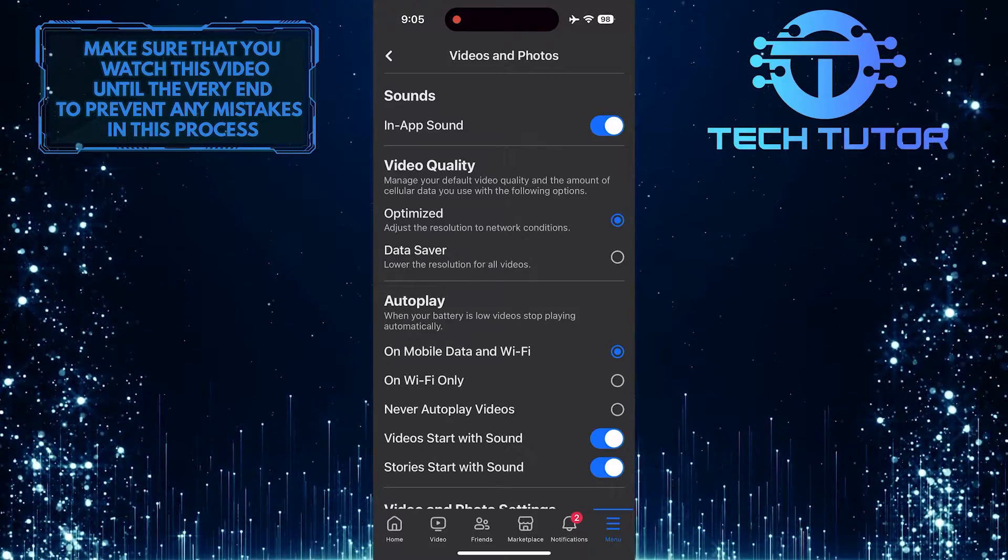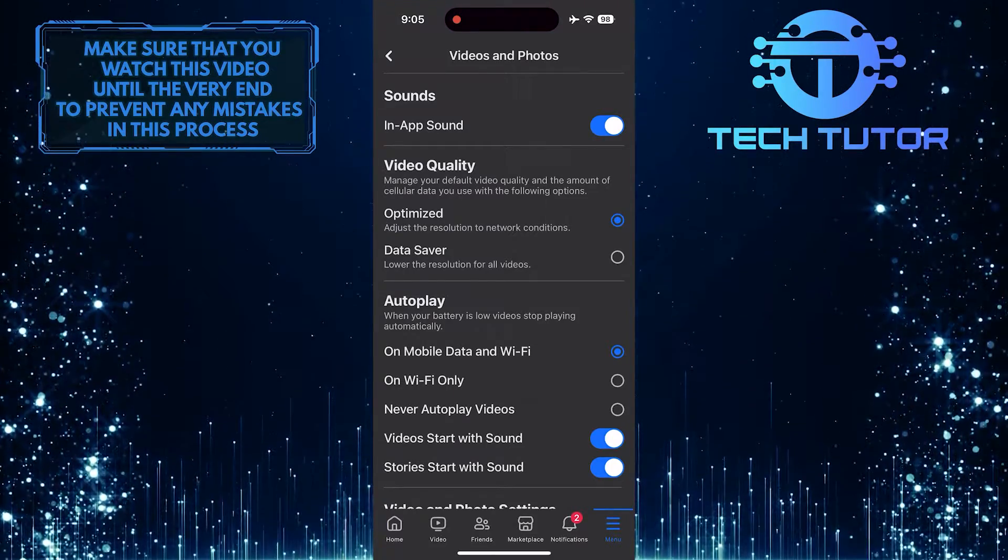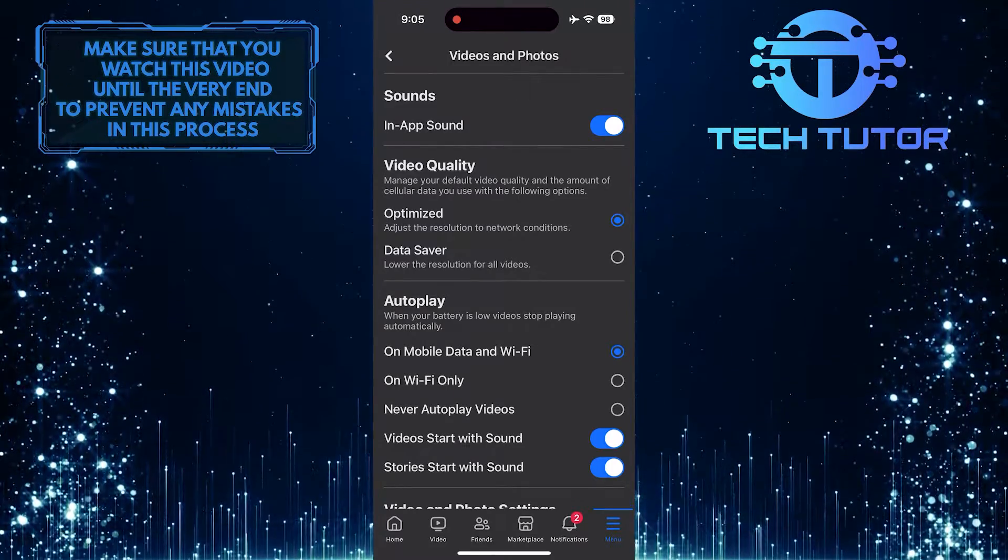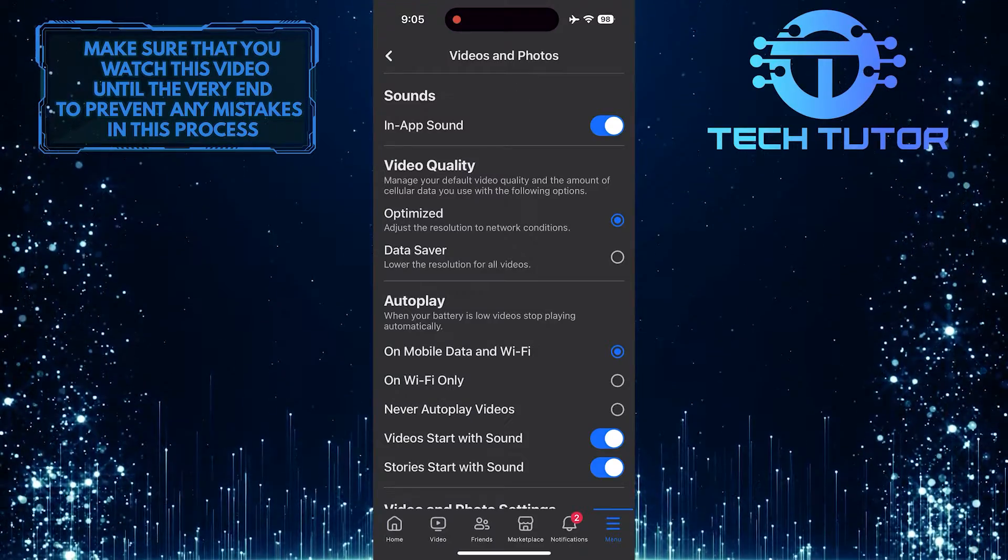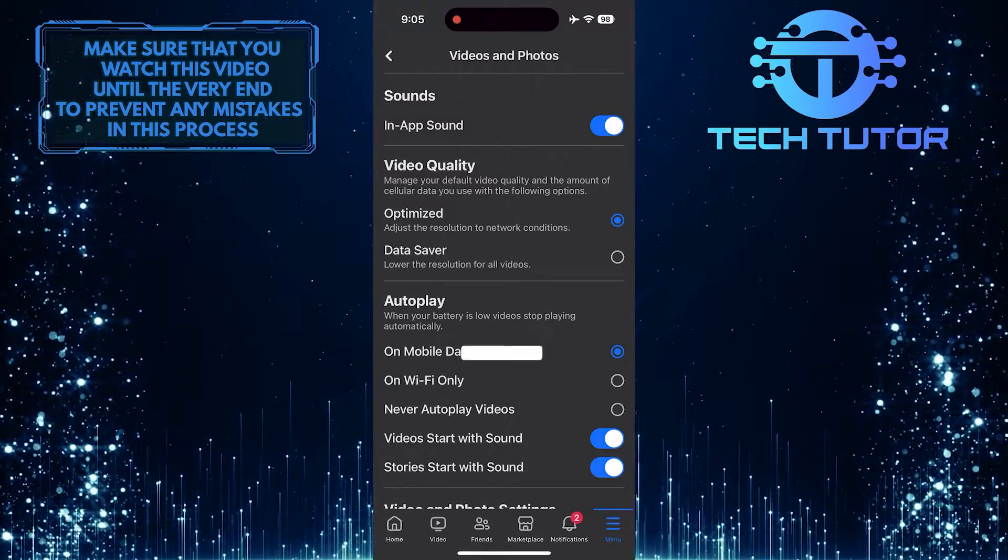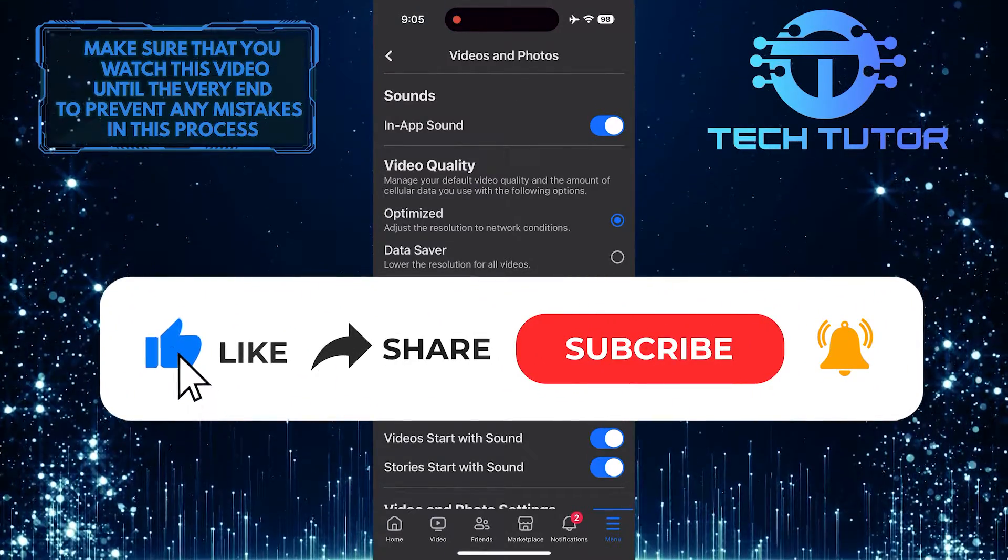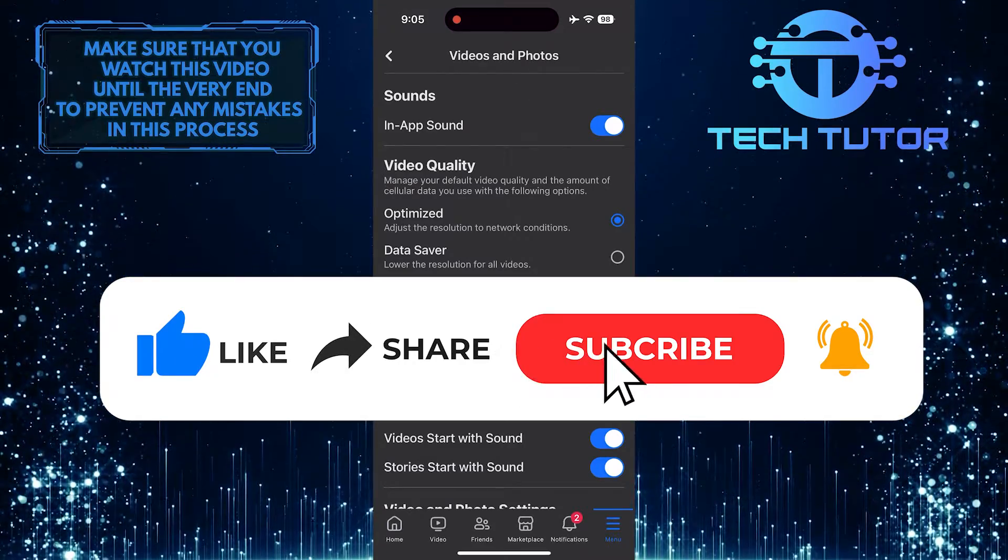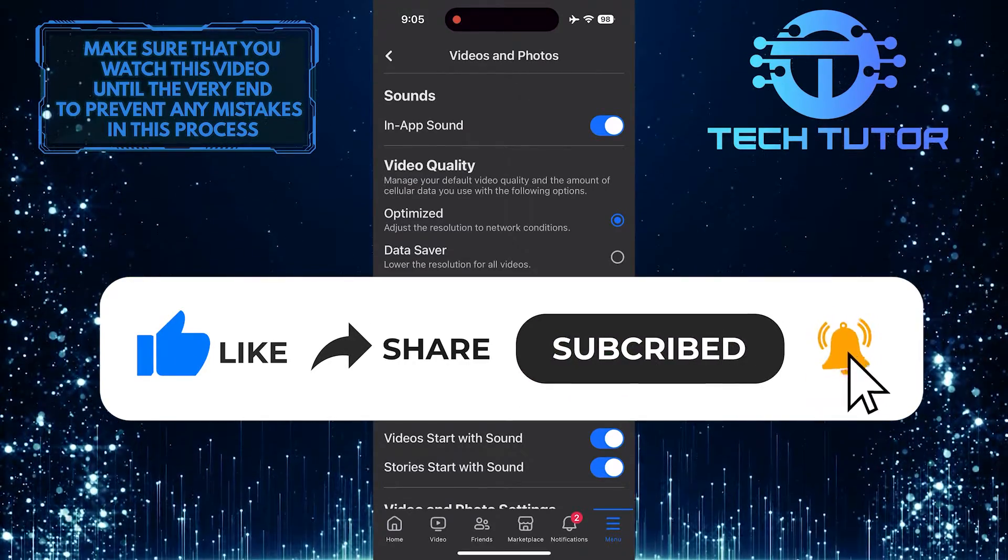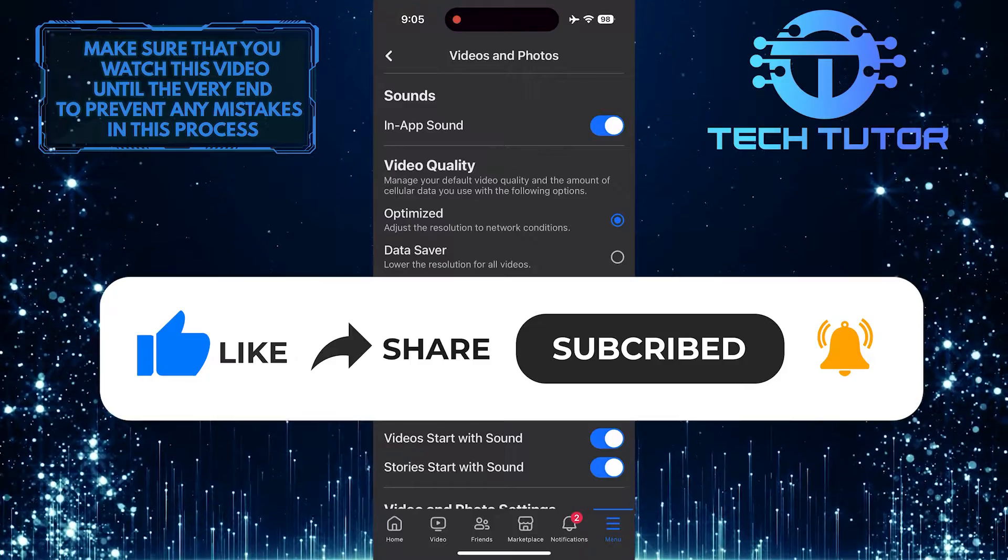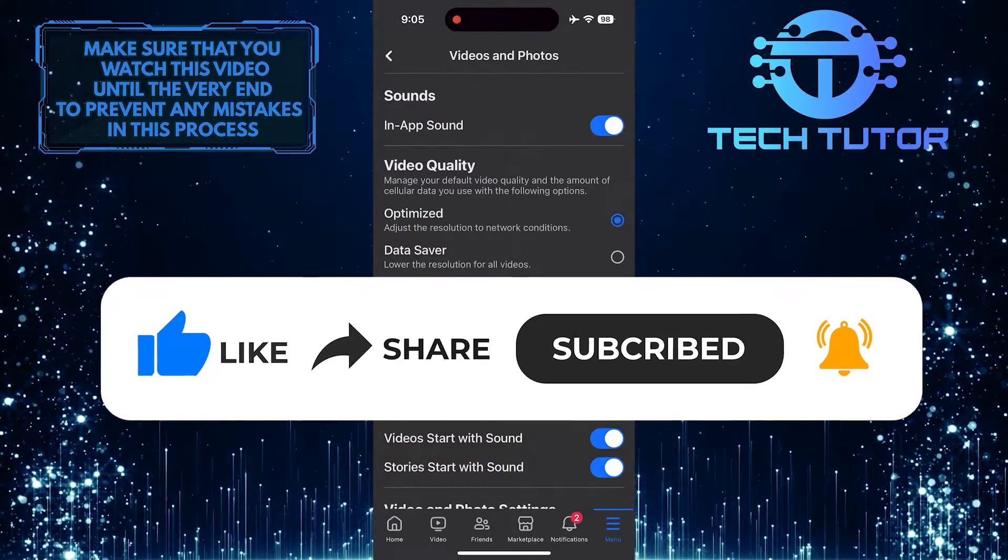So that wraps up this tutorial. If you have any questions about this whole process, please let me know in the comments section below. And if this video helped you out, please give it a big thumbs up and subscribe to this channel for more tutorial videos like this one. Thank you so much for watching, and have a good day.